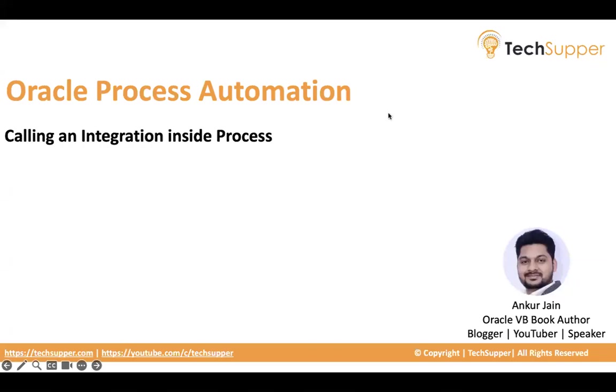Hi everybody, welcome back. In this video, I am going to show how to call an integration inside the process in Oracle Process Automation.